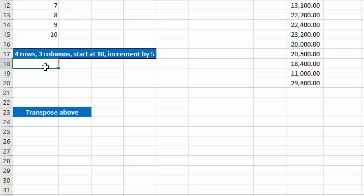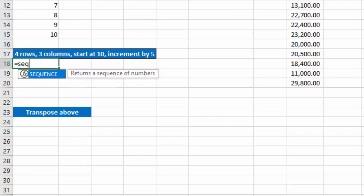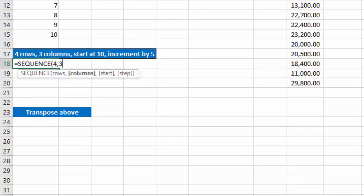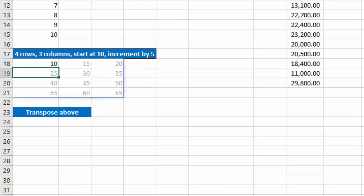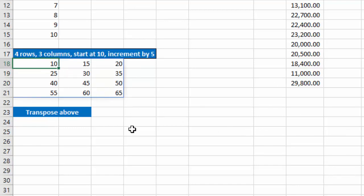Let's say I want a block of numbers. I want 4 rows, 3 columns. I want to start at the number 10 and I want to increment it by 5. So I'll type equals sequence. I want 4 rows, 3 columns. I want to start at the number 10 and increment it by 5, close my parentheses, and you can see I get 10, 15, 20, 25, 30, all the way up to 65.